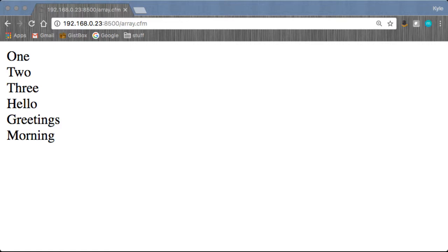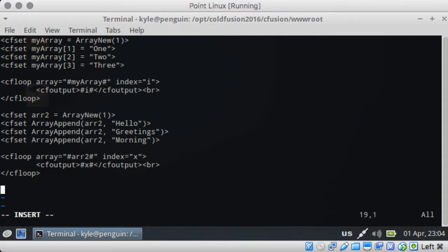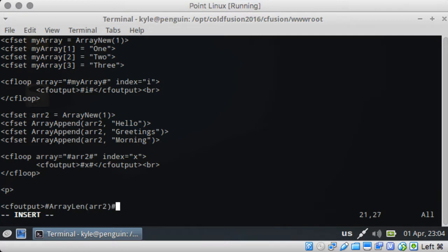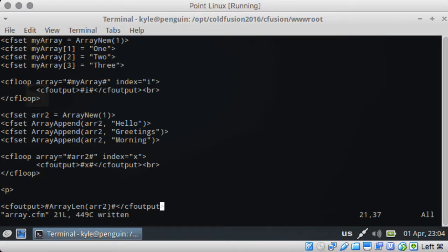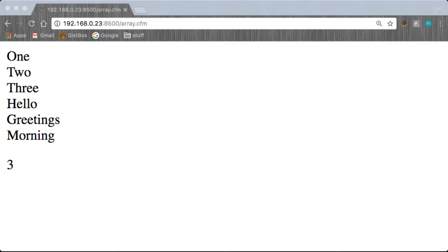We can also output the length of an array. So let's do that. We do that by ArrayLen and then passing in the array that you want to see how many items are in it. So there we go, there's obviously three.